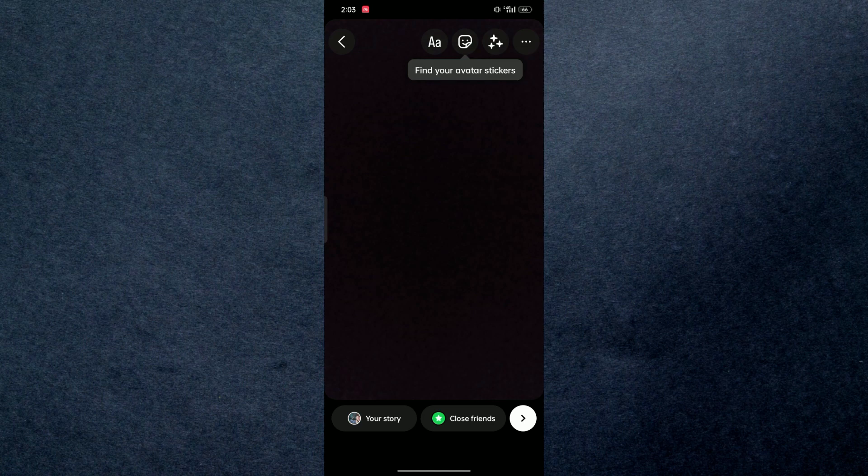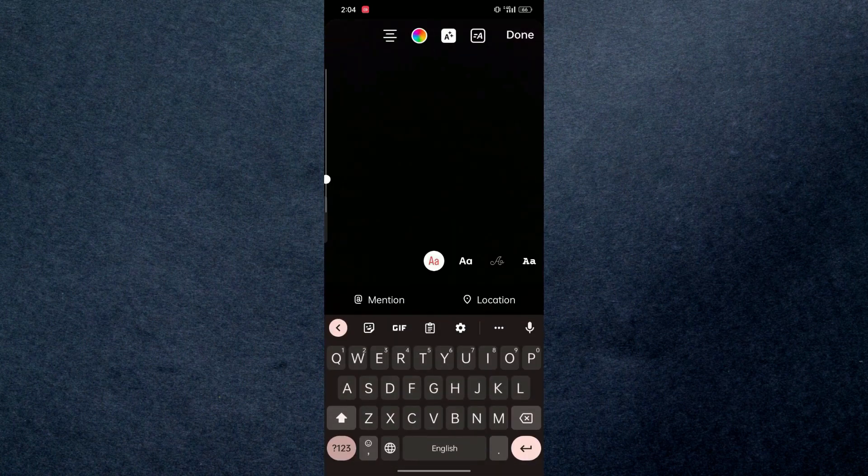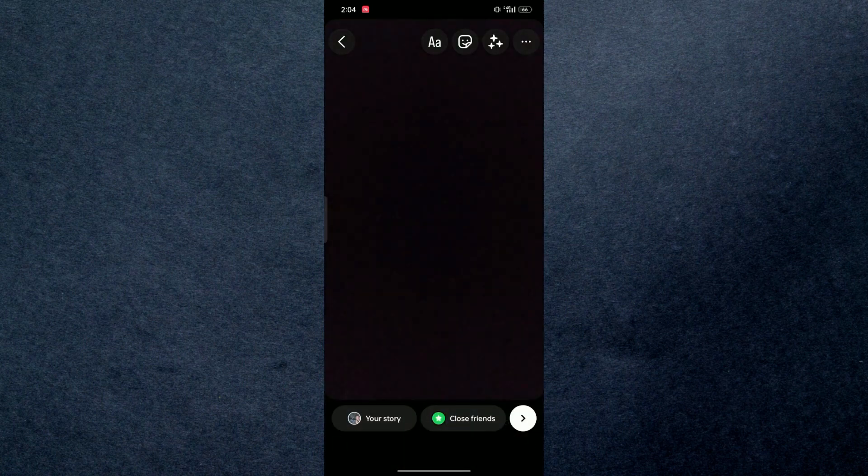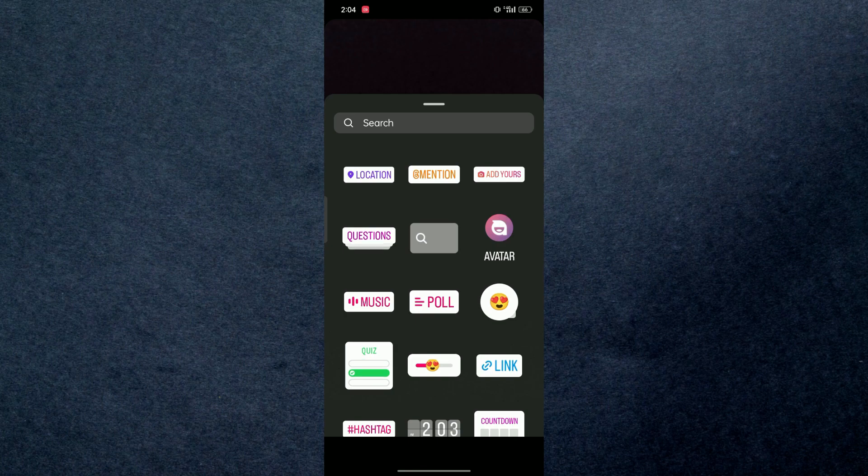You can see on the top we have some options, so from here you just have to tap on this emoji icon in the middle. After that, once you tap on this, here in the second row in the middle we have a GIF option.